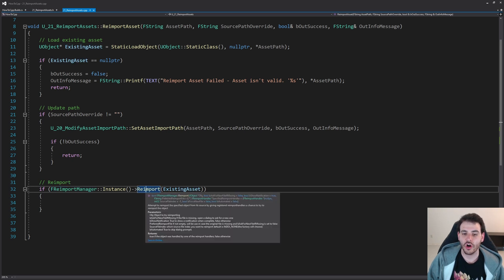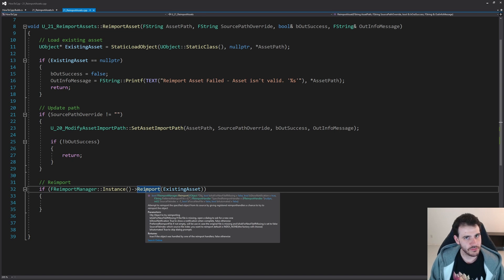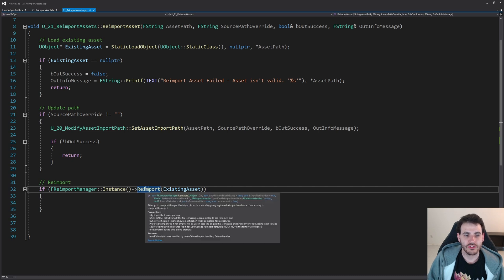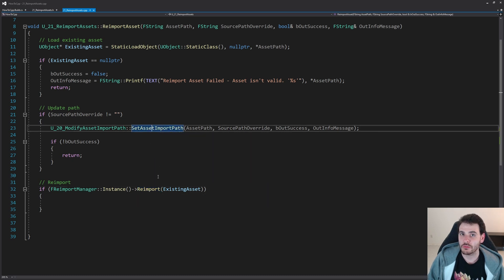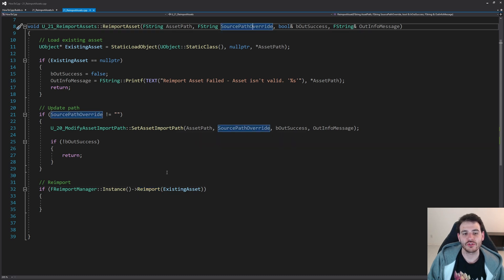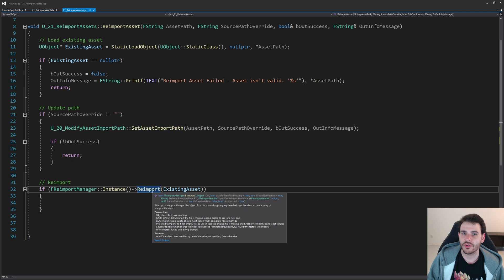In this reimport function you can also provide the source path directly, but as I mentioned in the previous video, it's a little clunky and doesn't always give consistent results. So to avoid any weird surprises, I recommend modifying the source path first and then calling the reimport function. If you don't need to be safe, you can directly provide the source path override inside the reimport function — it is a feature in Unreal, I just find it a bit clunky.